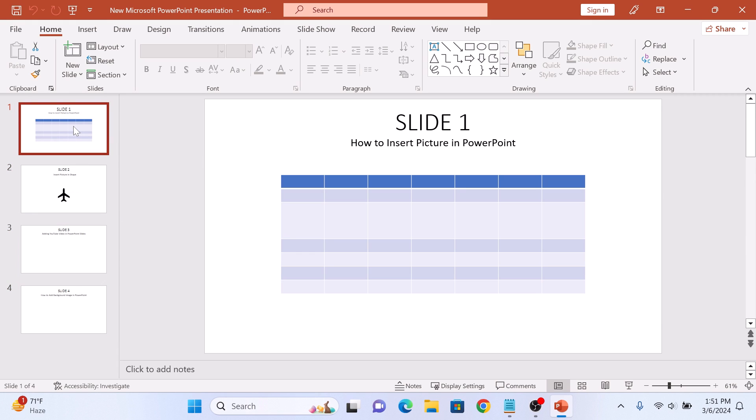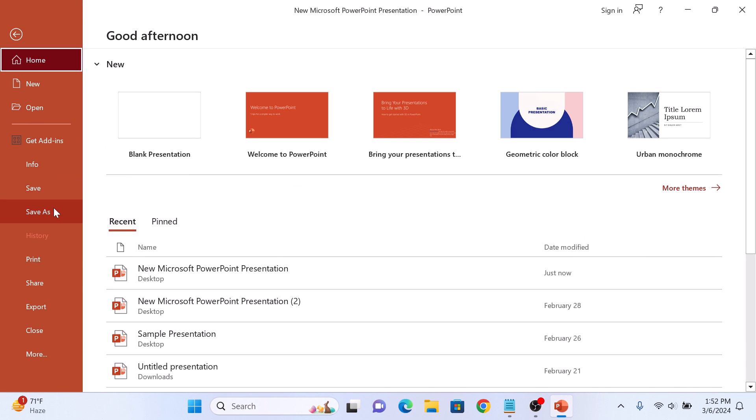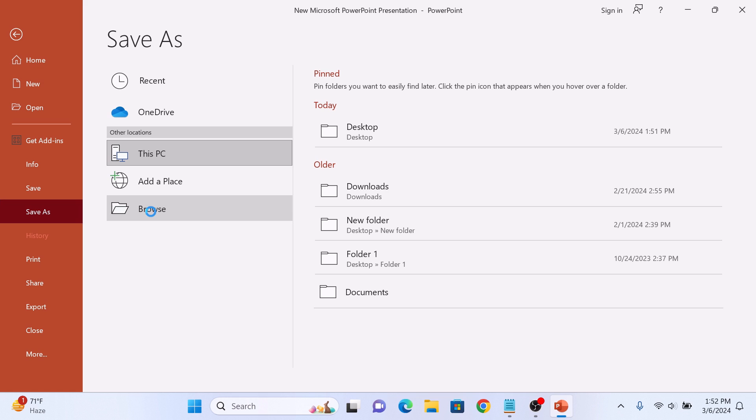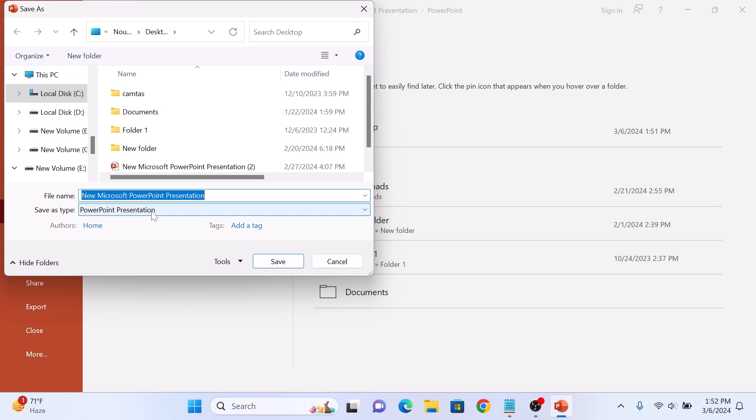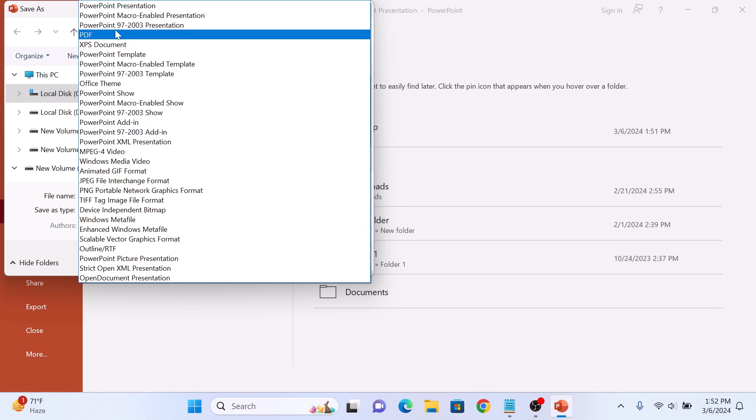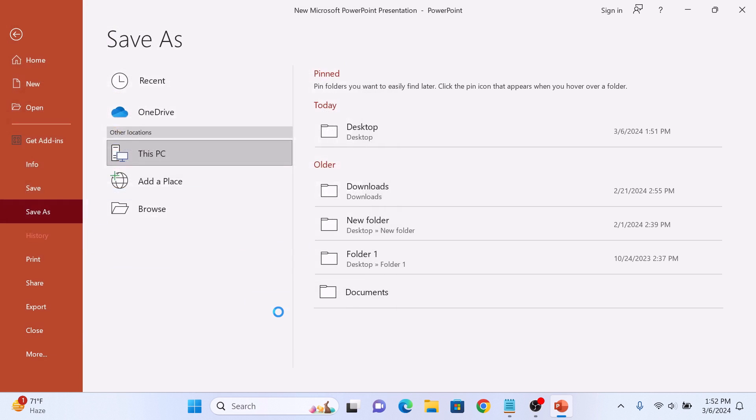Now click on the File tab in the main menu and then click on Save As. Now click on Browse and select the location where you want to save the file. Now in Save As Type, click on drop-down and select PDF. Now click on Save button.